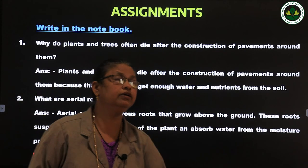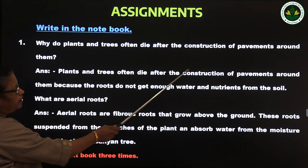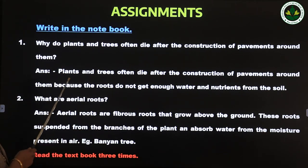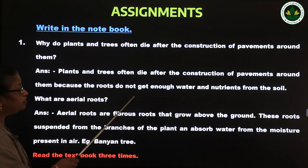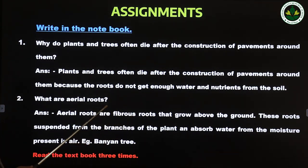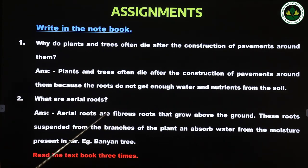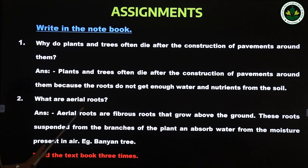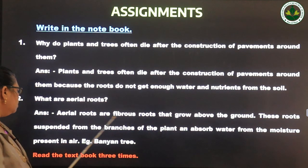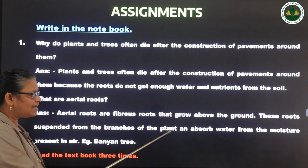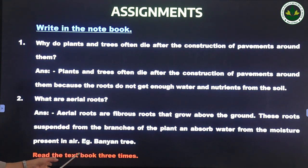Today's assignments to write in the notebook: First question — Why do plants and trees often die after the construction of pavements around them? Answer: Plants and trees often die after the construction of pavements because the roots do not get enough water and nutrients from the soil. When plants and trees are not getting enough water and nutrients, they will die. Second question — What are aerial roots? Aerial roots are fibrous roots that grow above the ground. These roots are suspended from the branches of the plant and absorb water from the moisture present in the air. Example: banyan tree.